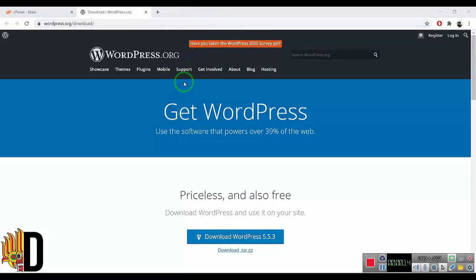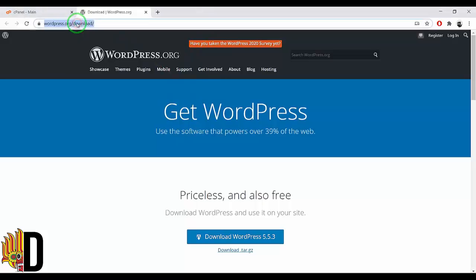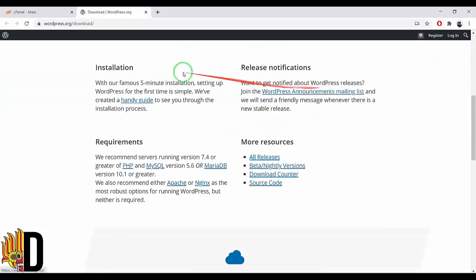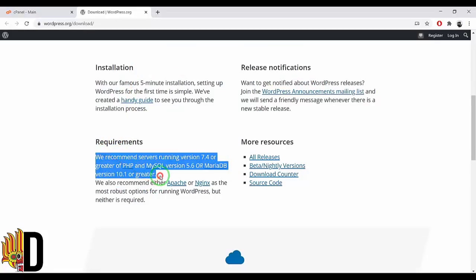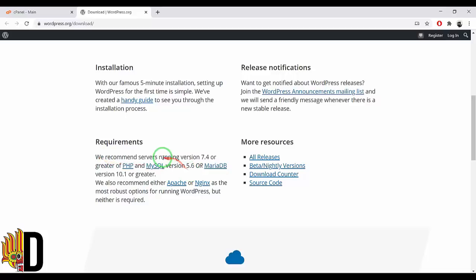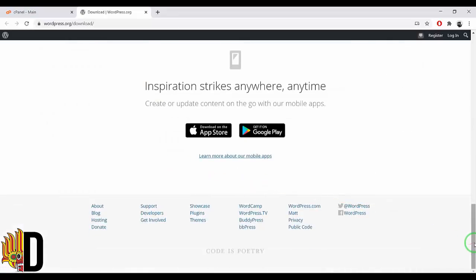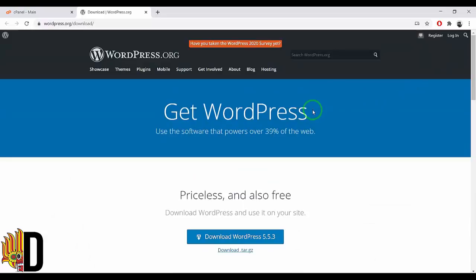We are going to download the WordPress file and the requirements in the cPanel. The requirements are: PHP 7.4, MySQL version 5.6, and MariaDB version 10.1.